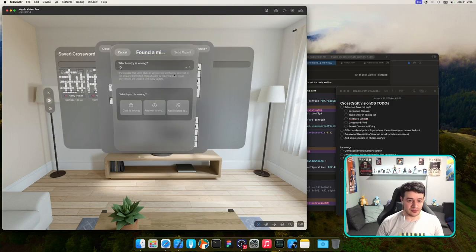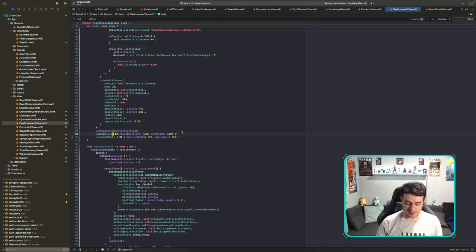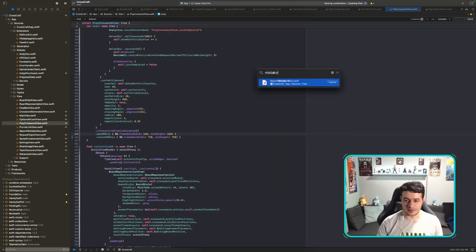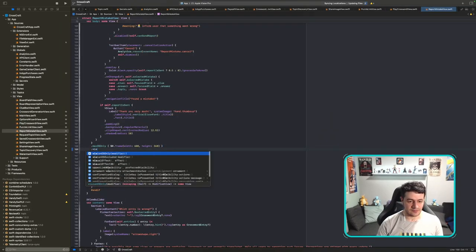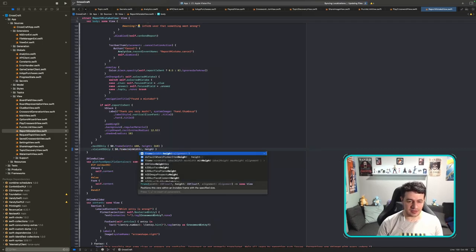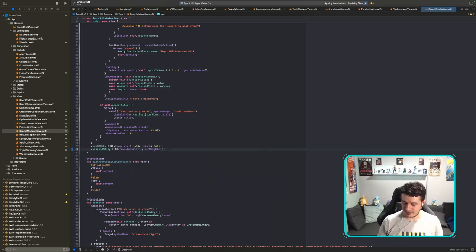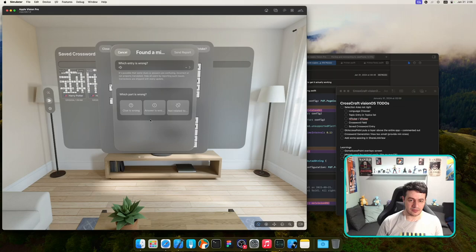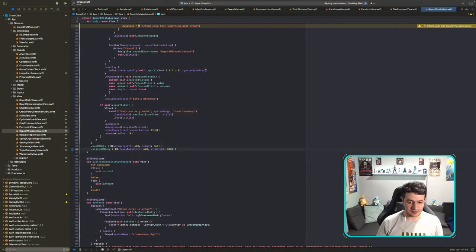Found a Mistake view now looks much better — but the width wasn't enough, you couldn't see the full title. In ReportMistakeView I'll add a visionOS-only modifier with min width 600 and min height 500.